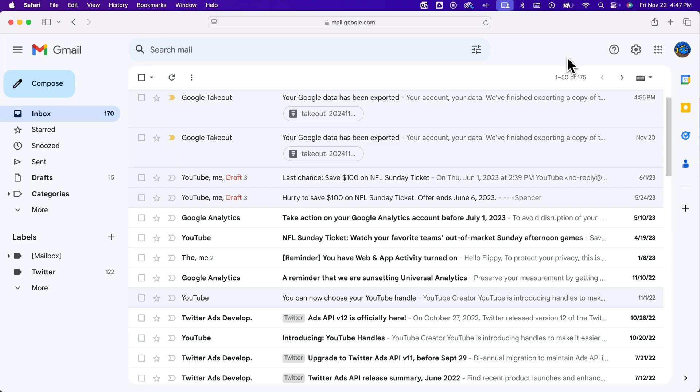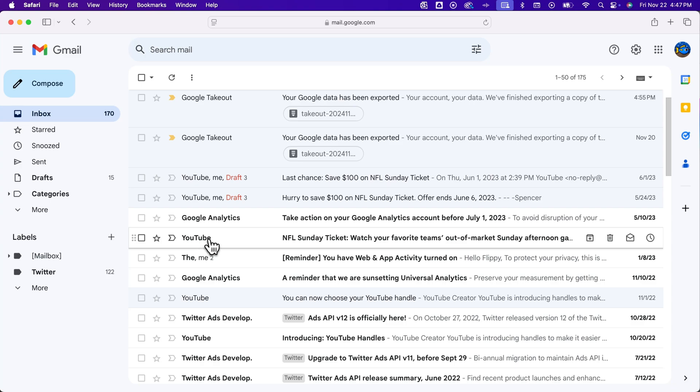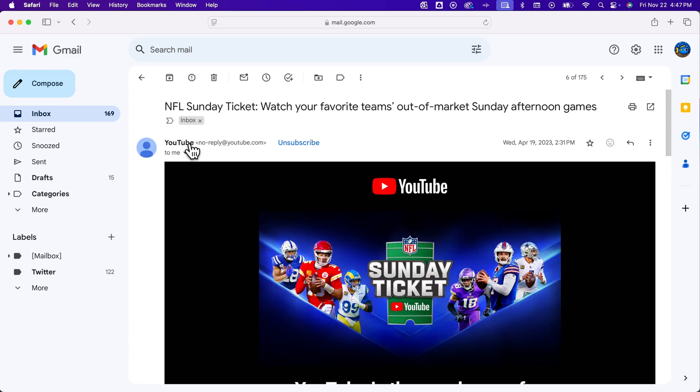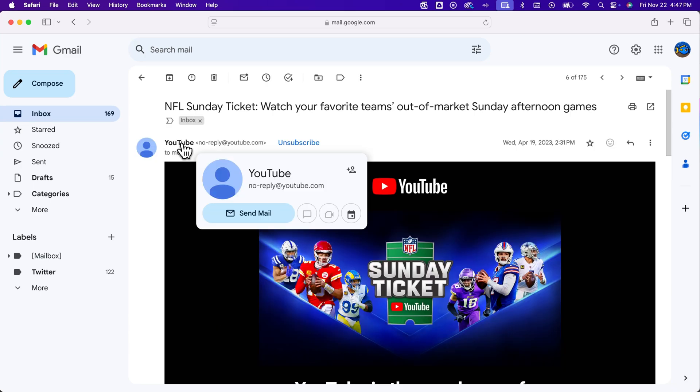Here's how to add contacts in Gmail. So if you've received an email from someone, like maybe this YouTube email I have here, all you have to do is hover over your contact's name, and then a little box will appear, and you can click this plus icon to add that email to your contacts.